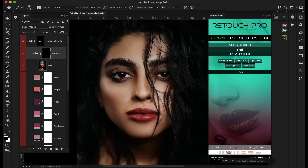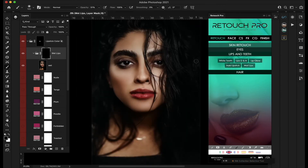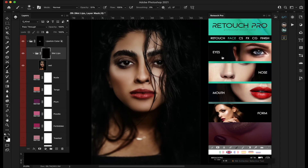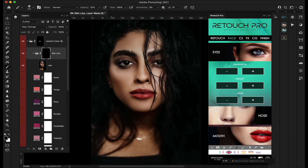Looking good. Zooming all the way out, that's where we've gotten so far. You can also work on the hair — there's a hair enhance, dodge and burn for hair, color change, and hair detail options to make hair sharper.